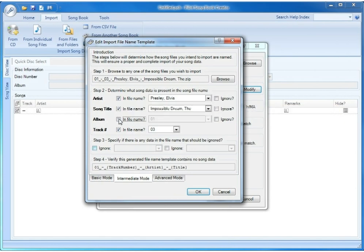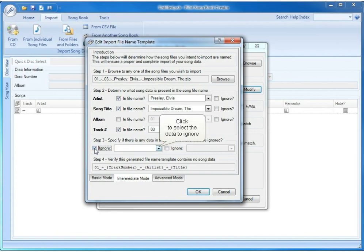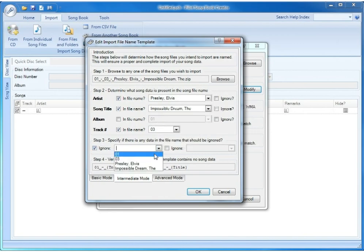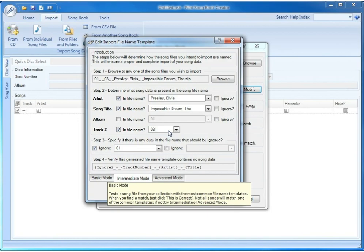Or we could opt to ignore that 01 if we didn't want to import it. So if we uncheck the in file name for album and then check ignore, and select that same 01, now instead of an album tag, it's replaced it with an ignore tag. Either one of them would work. The only difference in this particular case is instead of importing that 01 from the song file name into the album field, it'll just ignore that data.